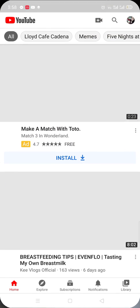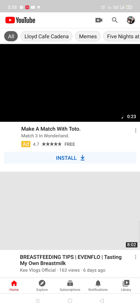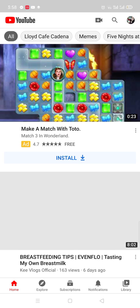First, you have to open your YouTube application. After that, you will see an icon — a video icon with a plus sign. You will see this on the upper right section of your channel.